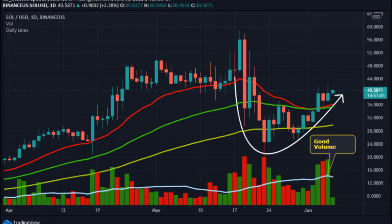Lastly, we can see the moving averages: the 20 MA is acting as support, and the 50 MA and 100 MA are above the 200 moving average, which is a bullish sign.